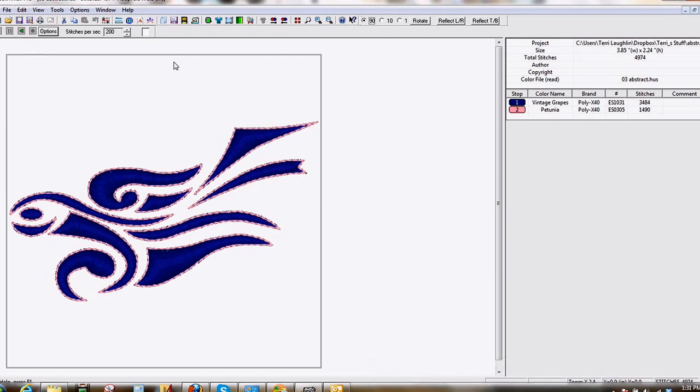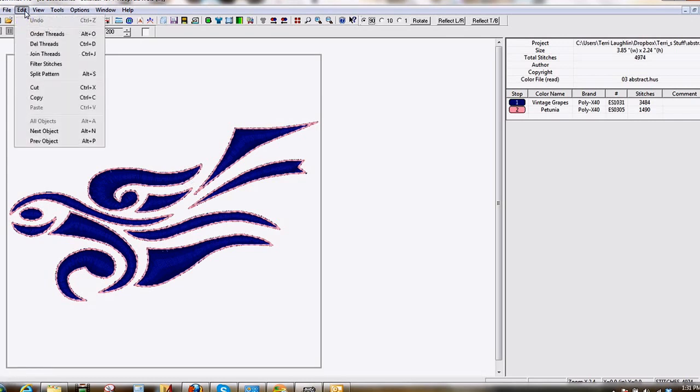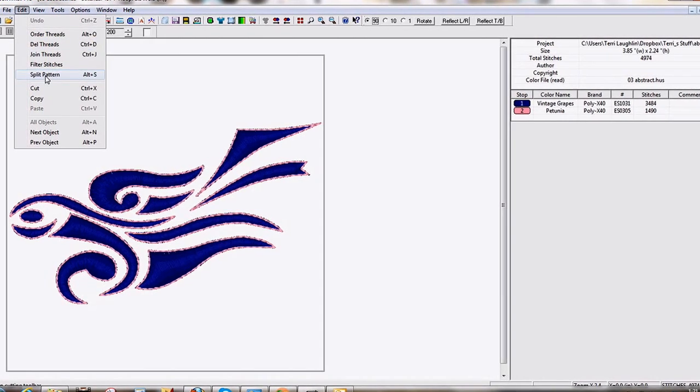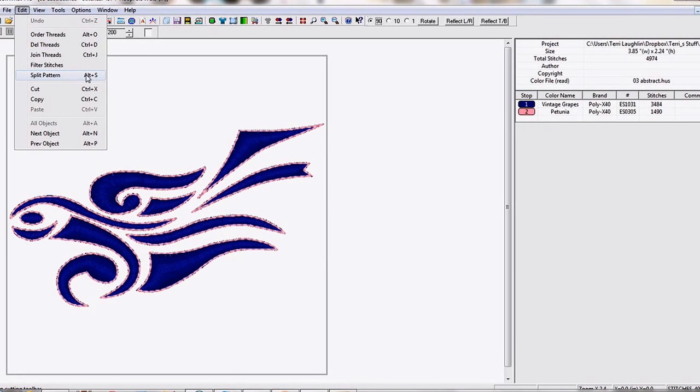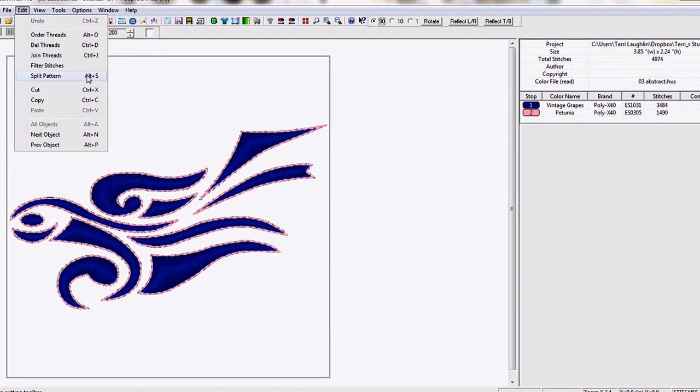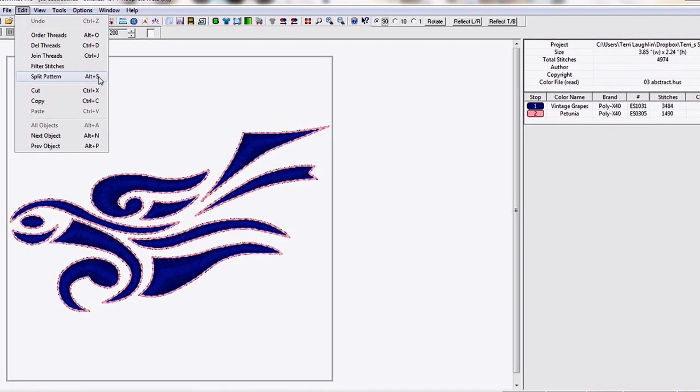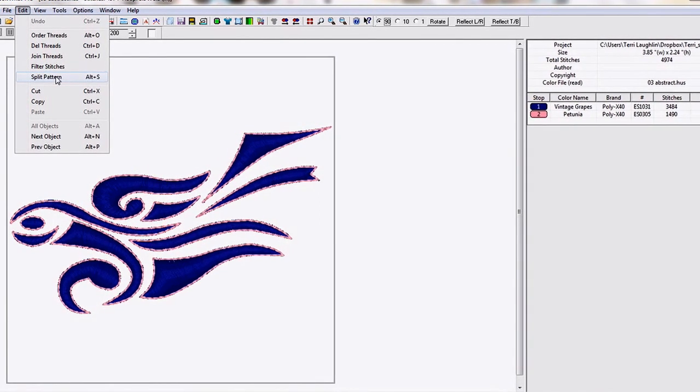So right now I'm in my Sew Up Pro. I've opened a design. And if you go up here to Edit, you will see Split Pattern. So select that, left click or hold down your Alt key and press S to select it.